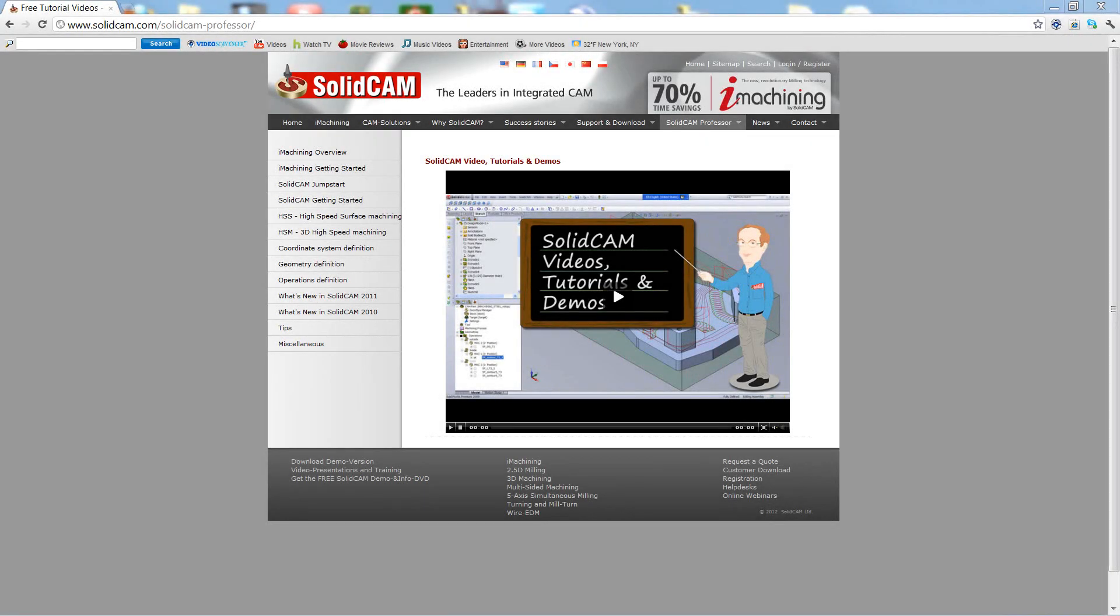Welcome to SolidCam Professor. I'm Sidney, your SolidCam Professor, with one of many videos available to you 24 hours a day, 7 days a week.